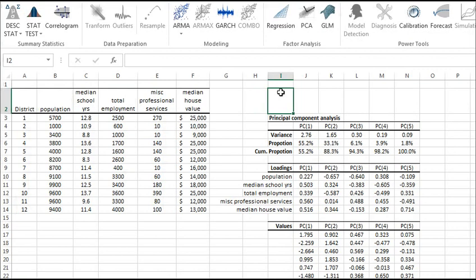The Cumulative Proportion is a measure of total variation explained by the Principal Components up to this current component. In our example, the first three PCA account for 94.3% of the variation in the five variables. Note that the sum of the variances of the PCA should yield the number of input variables, which in this case is 5.